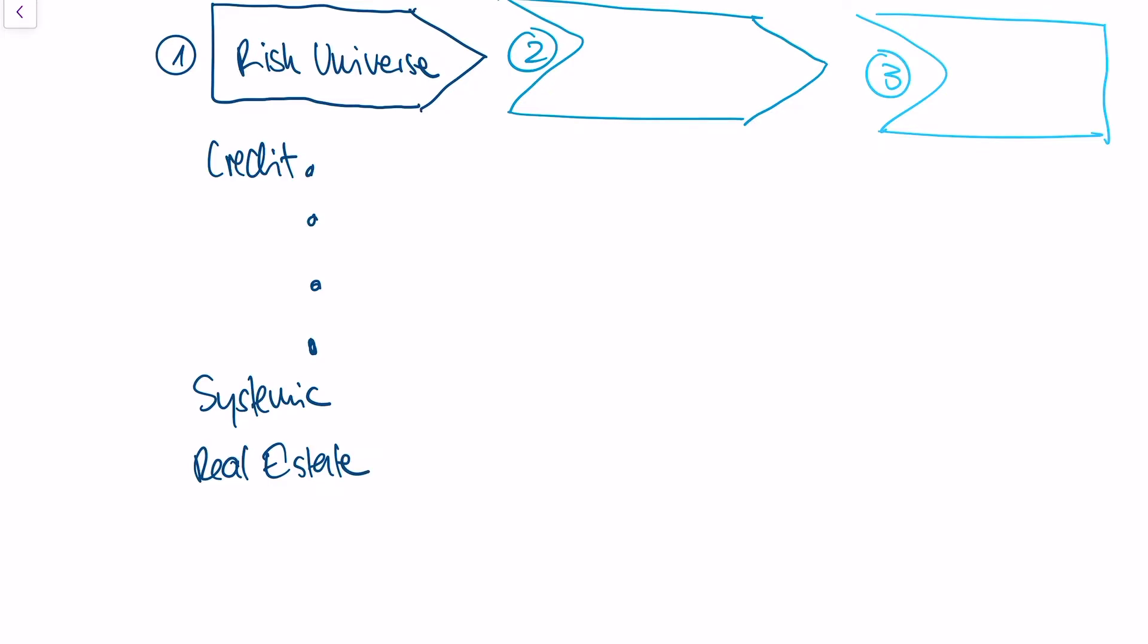In the second step, we're going to understand all relevant risks. This is a very easy step. What we're doing is we look at all the risk factors in the risk universe, which we've gathered from brainstorming, from other sources on the internet, from the banking regulator, and we look at which are really relevant.